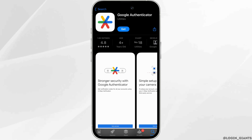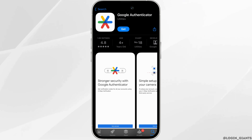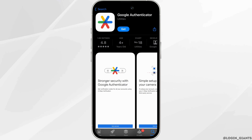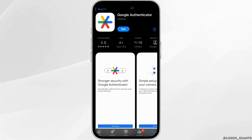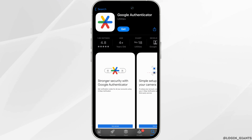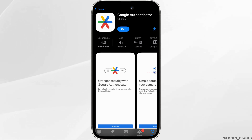Once it has been installed on your device, open it and then enter the 16-digit code that you have just copied. Your Google Authenticator will then be connected with your Binance account and you'll be good to go.